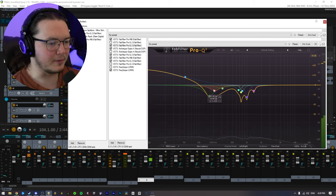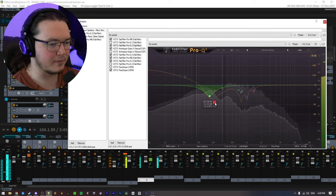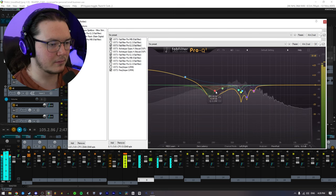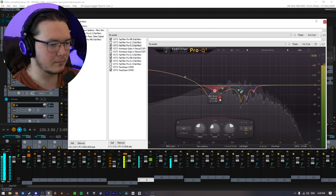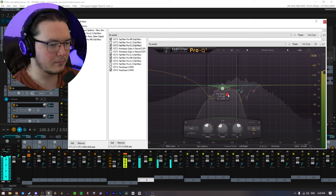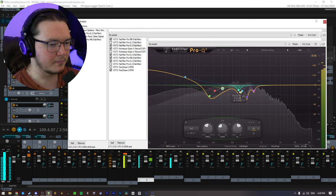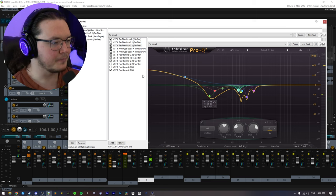I'm getting rid of a lot of the weird frequencies here, like these. Just really scratchy frequencies up here.